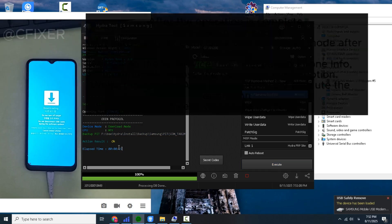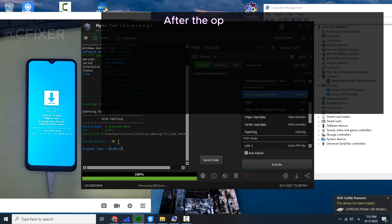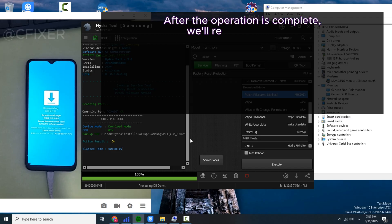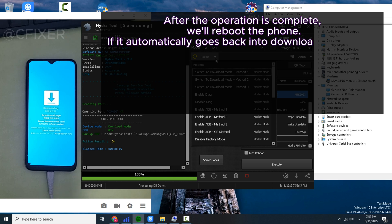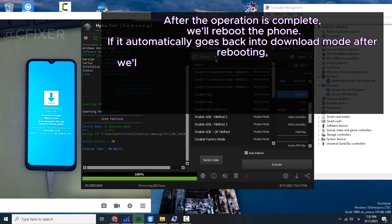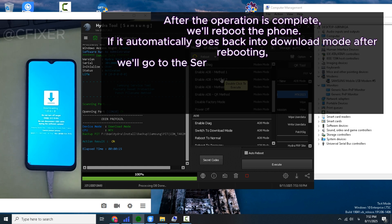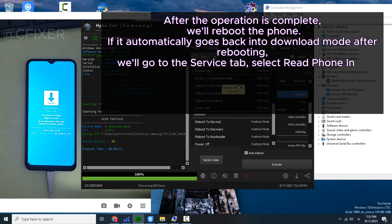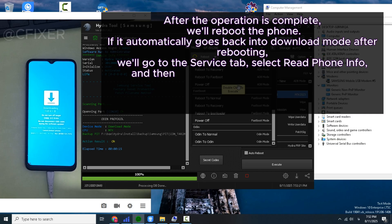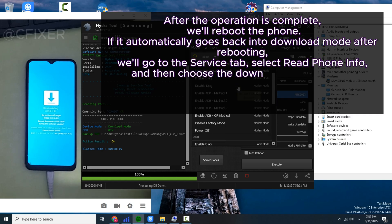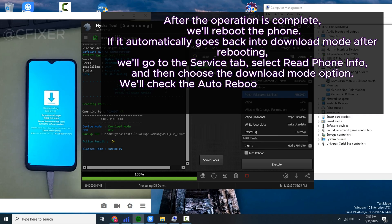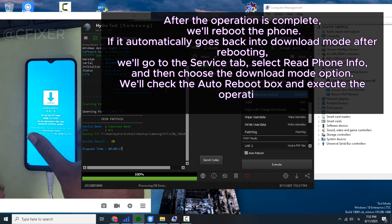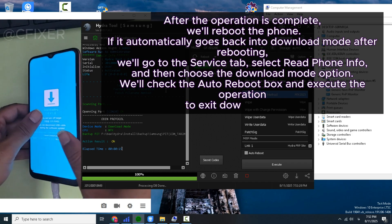After the operation is complete, we'll reboot the phone. If it automatically goes back into download mode after rebooting, go to the Service tab, select Read Phone Info, and then choose the Download Mode option. Check the Auto Reboot box and execute the operation to exit download mode.